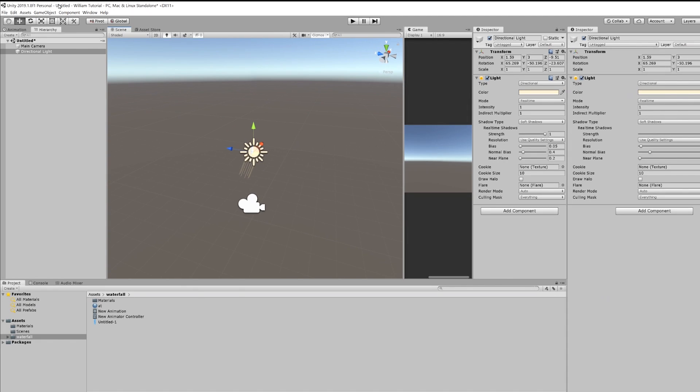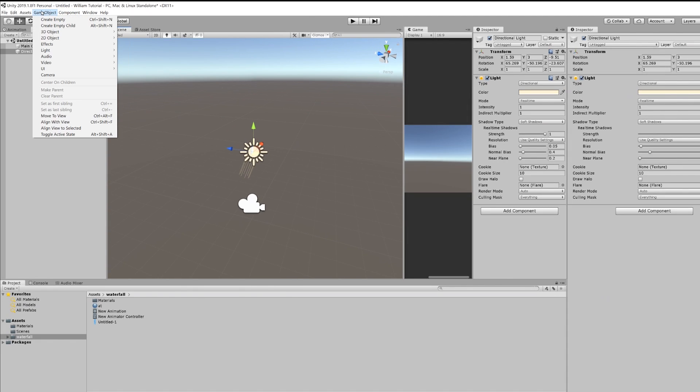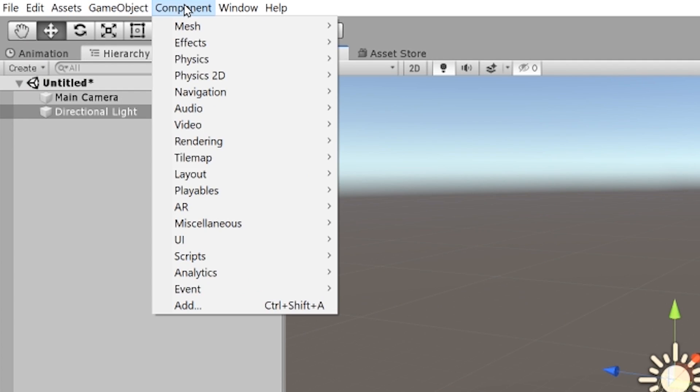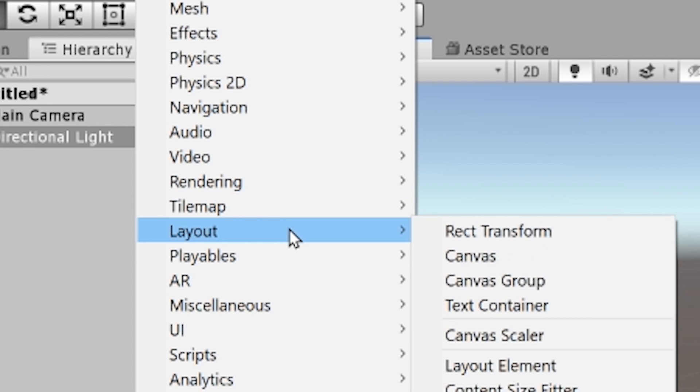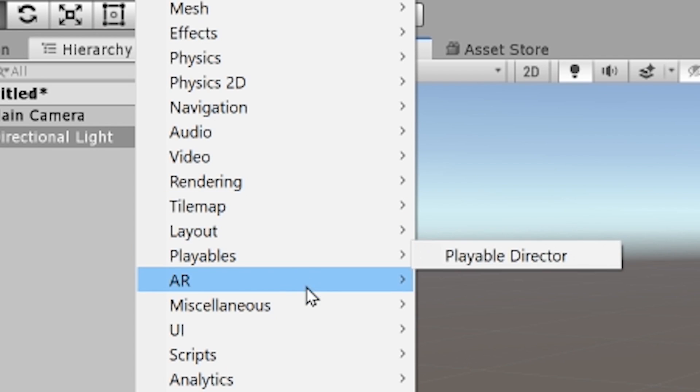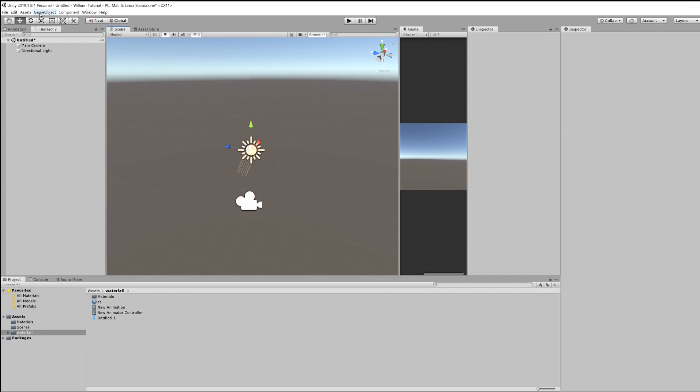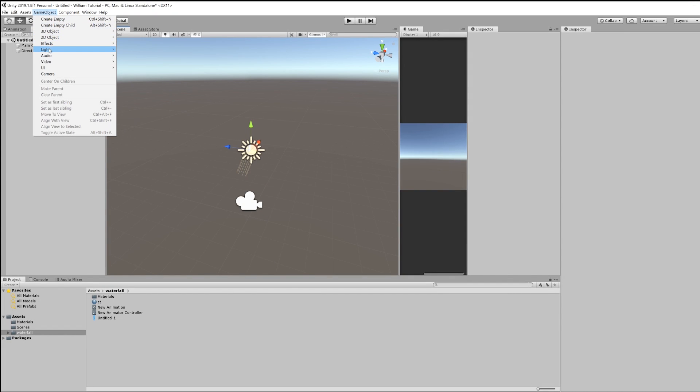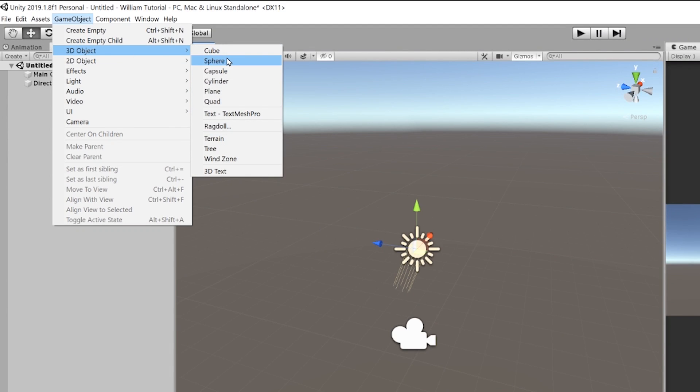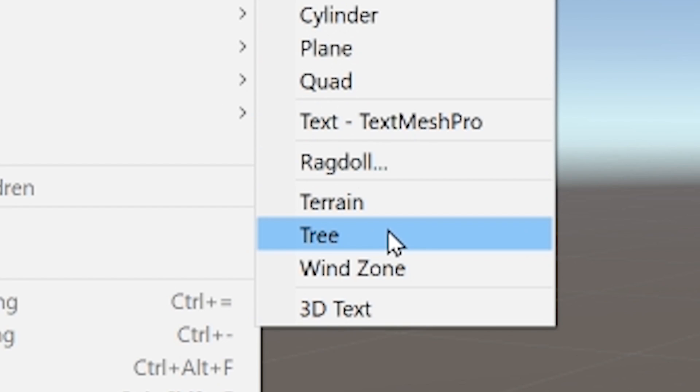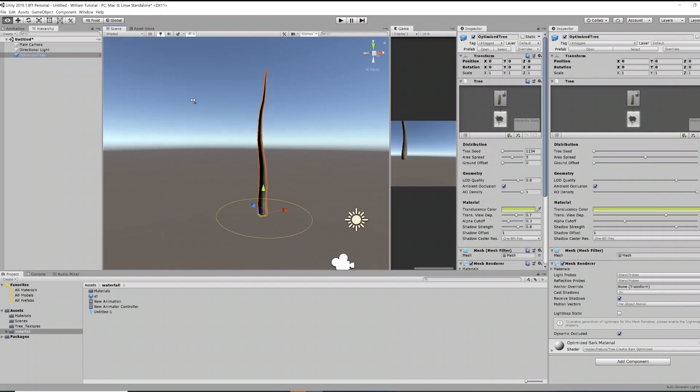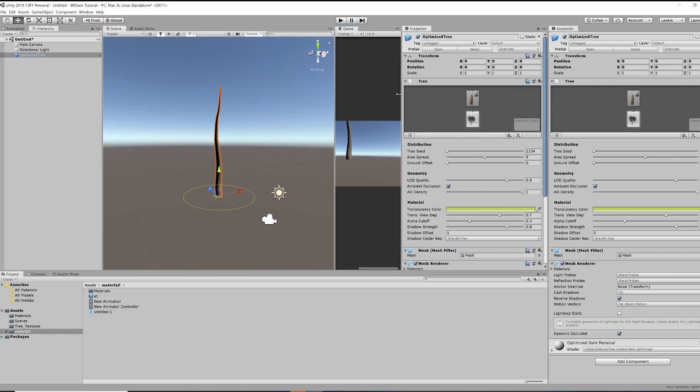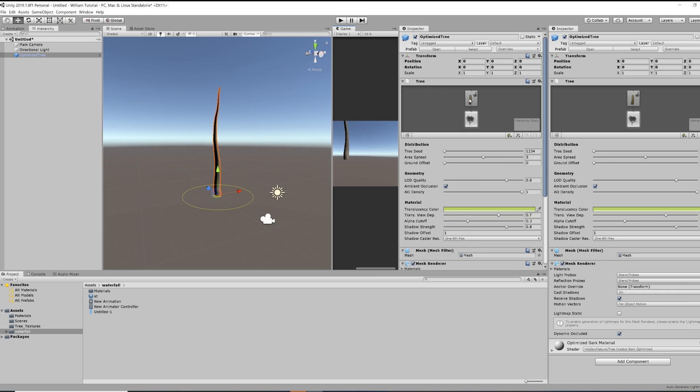So, the first thing you want to do is you want to open up, map, layout, playables, AR, scripts. Okay. So, you want to open up game object and the top bar 3D object. And you might see, oh, there's no grass here, but there is tree. And here you have your first blade of grass already, already inputted. So, you can see here, ignore the fact that it says tree.